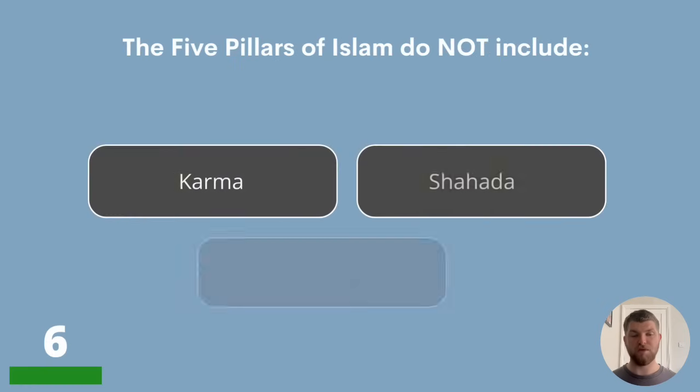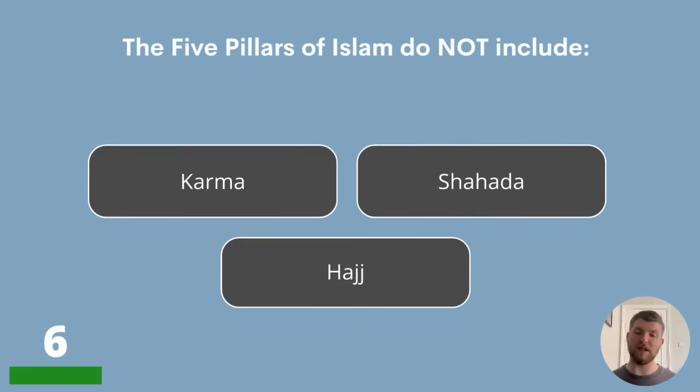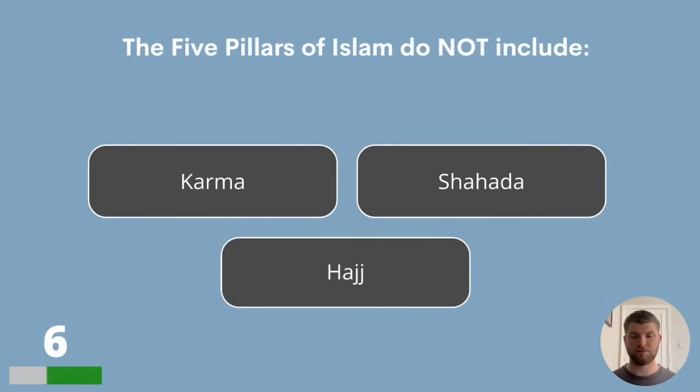Question 6. The five pillars of Islam do not include which of the following: karma, Shahada or Hajj? The answer is karma — it is not one of the five pillars.